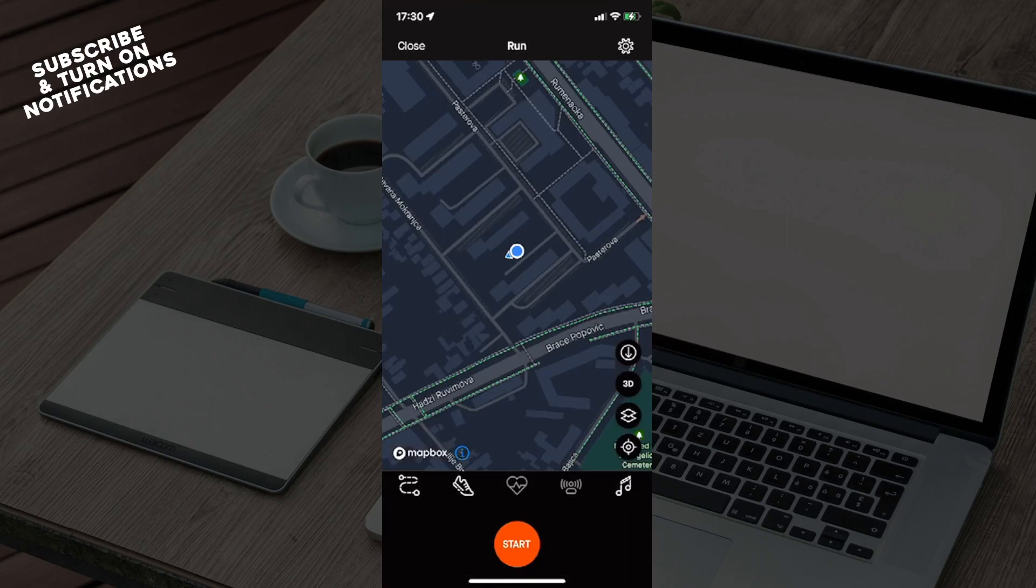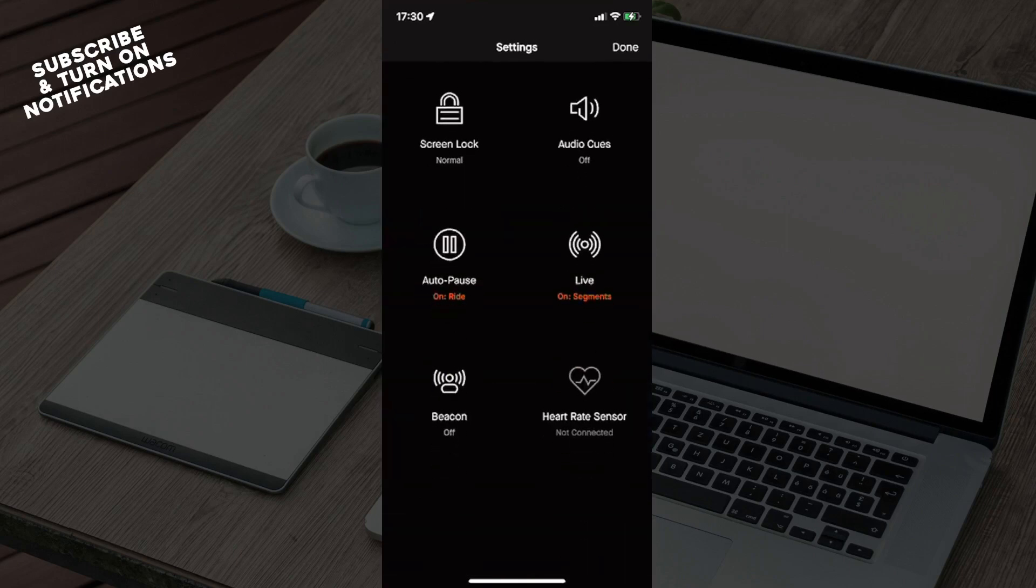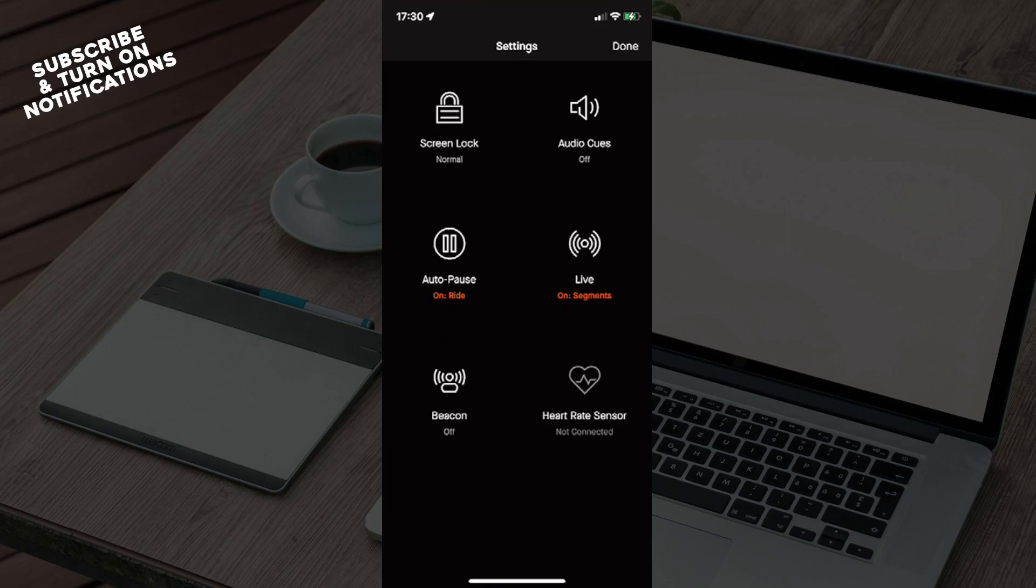Now you will see some sections including Screen Lock (Normal), Audio Cues (Off), Live on Segments, Heart Rate Sensor (Not Connected), Beacon (Off), and Auto Pause Ride (On).